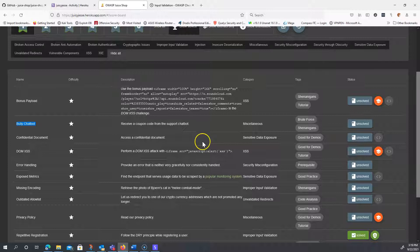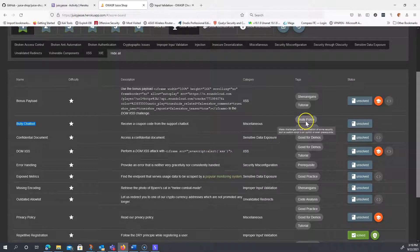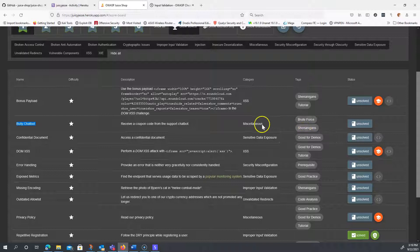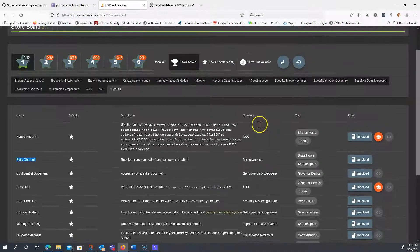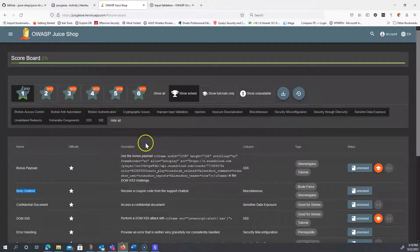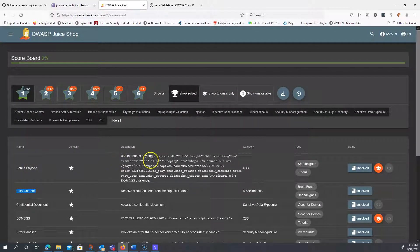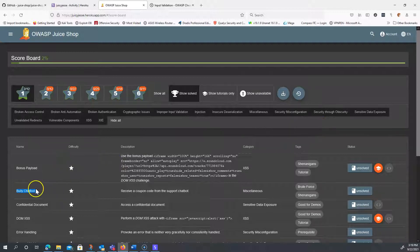It's kind of maybe an example of brute force like it says, but basically it's just a fun little activity, kind of like the bonus payload. So to actually activate the chatbot...